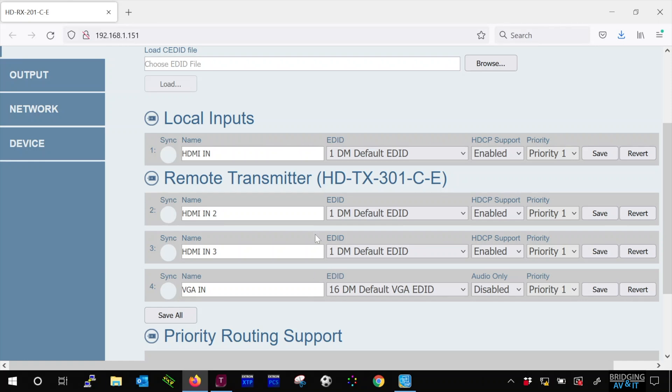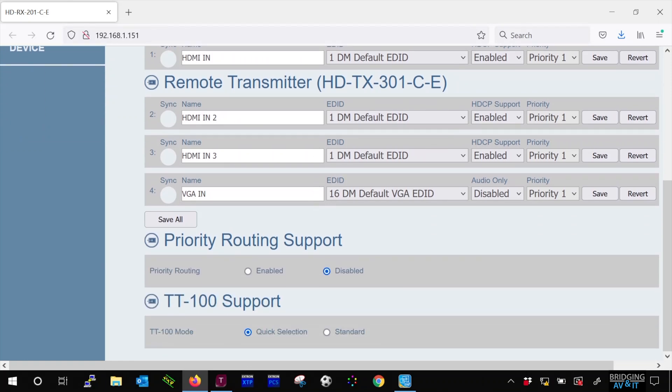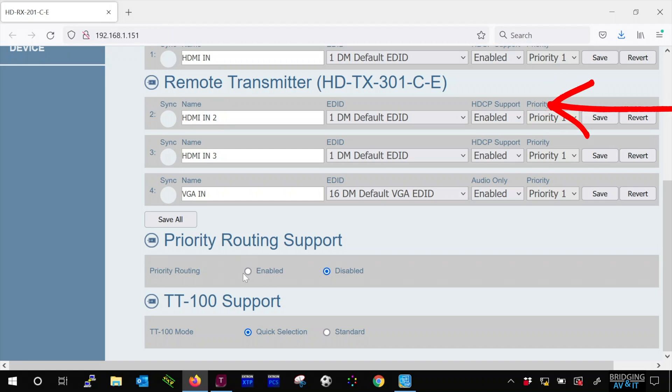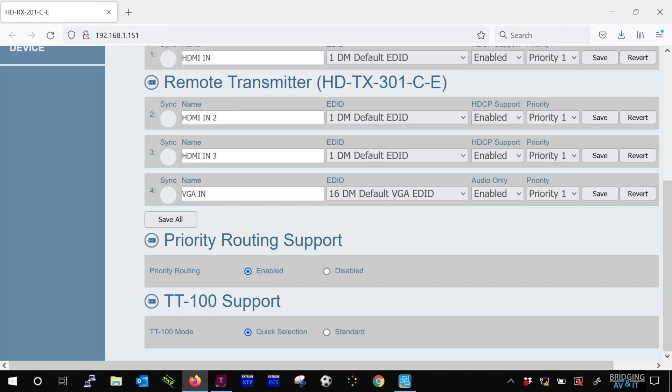There are many features in here including custom EDID, HDCP support, priority per port, and port routing priority support. Let's check out the output page.